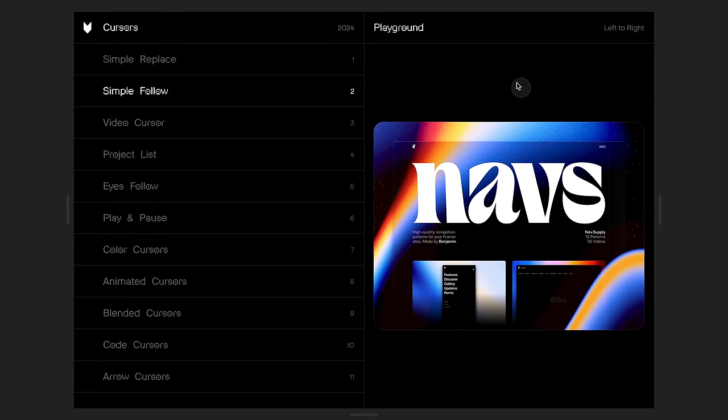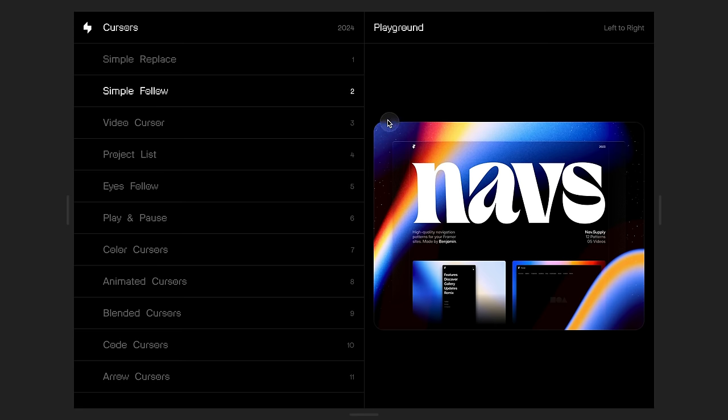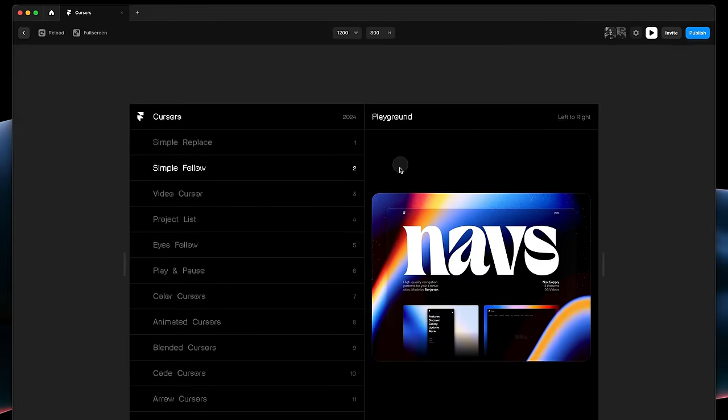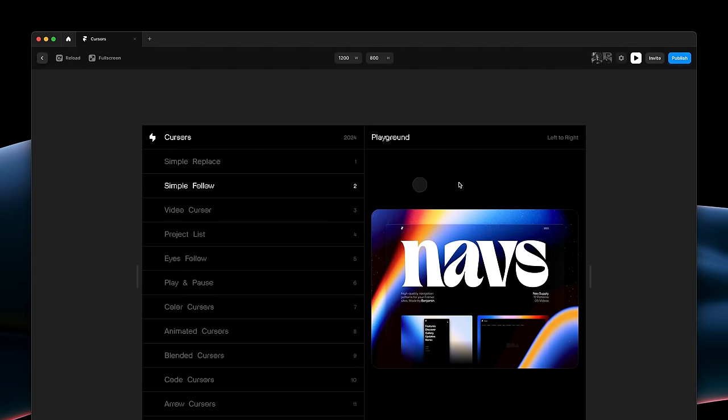We now get this transparent circle following our cursor around. But how can we make this feel much smoother? By adding a transition property.